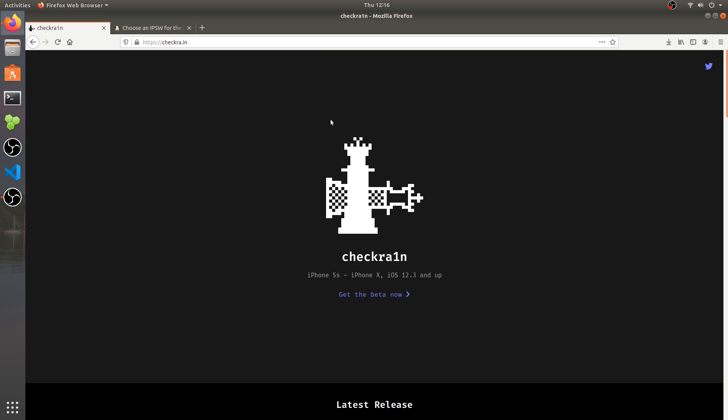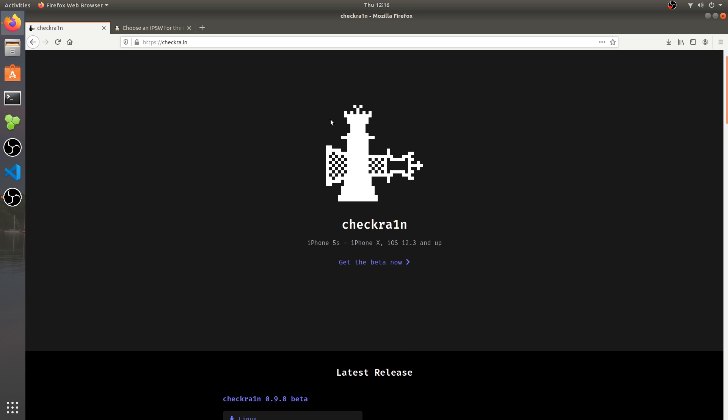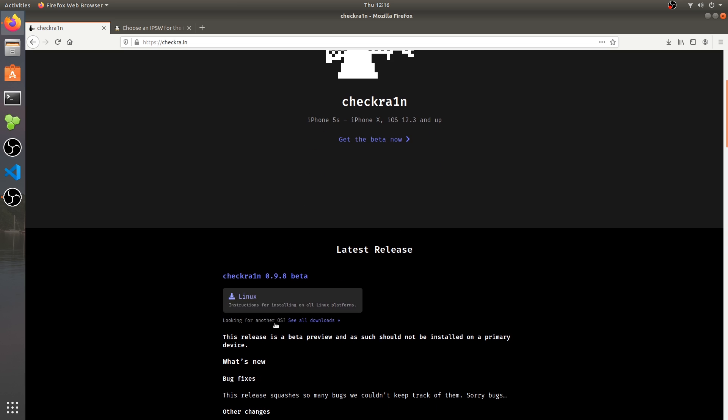The official CheckRain jailbreak has been released and it supports the iPhone 5s all the way up to the iPhone X and everything in between, supporting iOS 12.3 and up. The Linux version is finally available so you no longer need a macOS machine or unofficial tools like RainUSB or RainStorm.